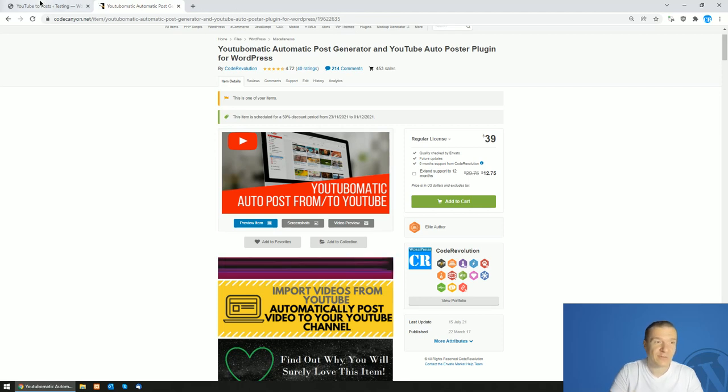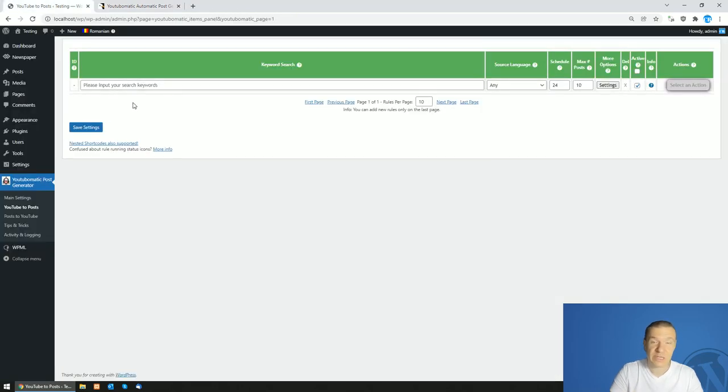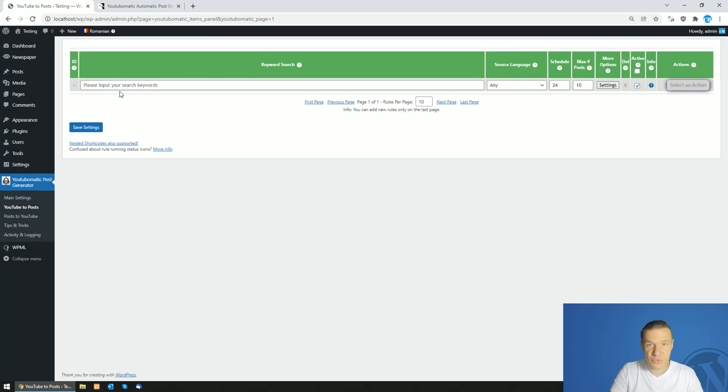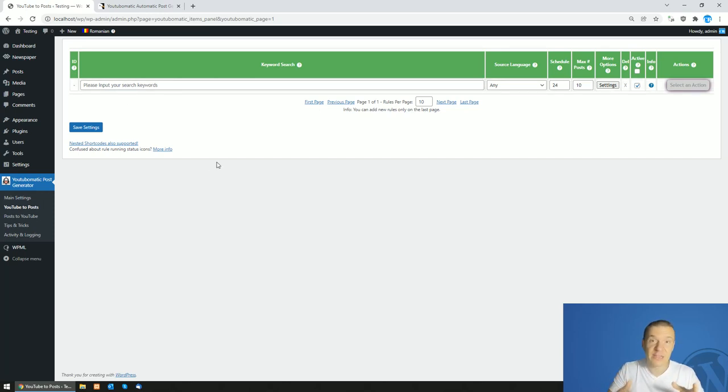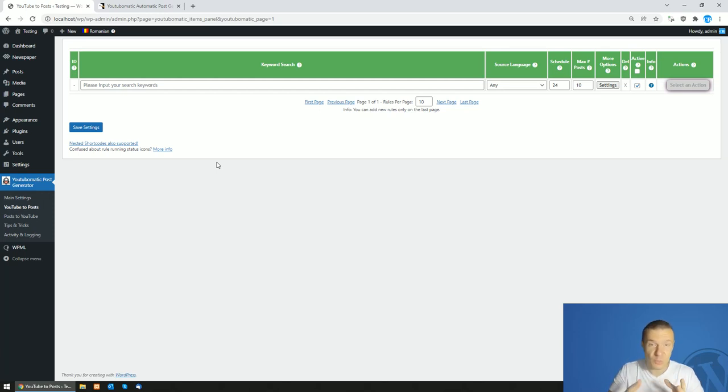So if you have a translation plugin from these two, you will be able to use the YouTube-o-matic plugin together with them to create translated posts. So let me show you how to use the plugin together with WPML.